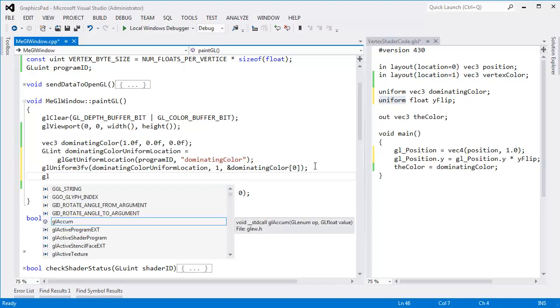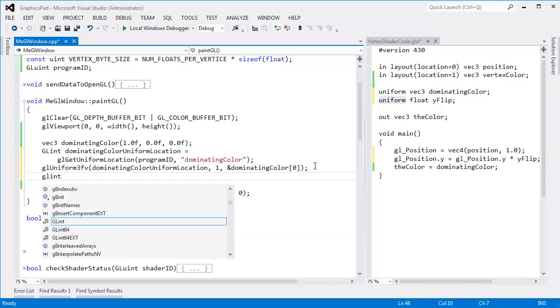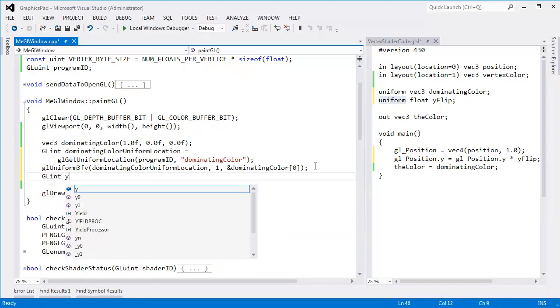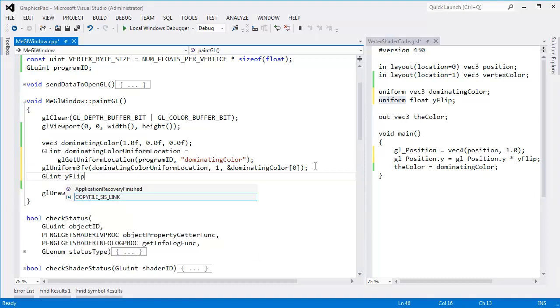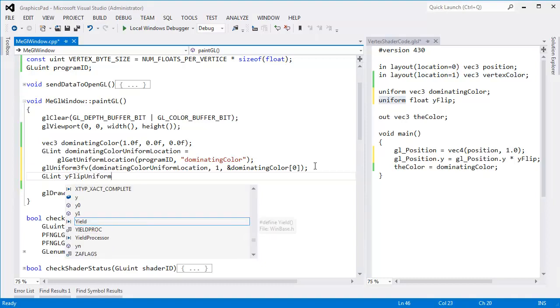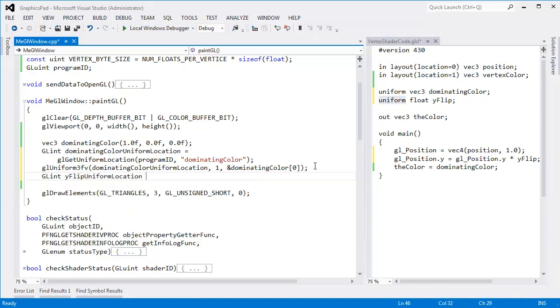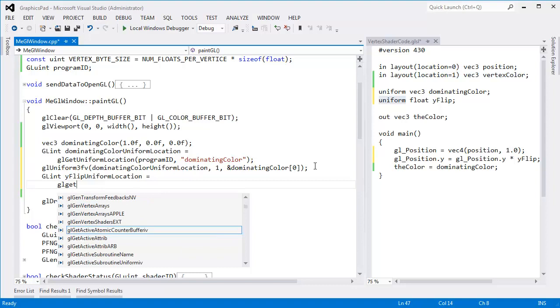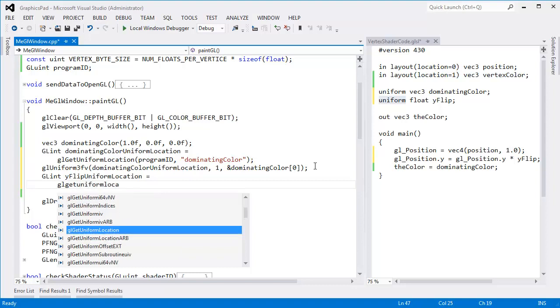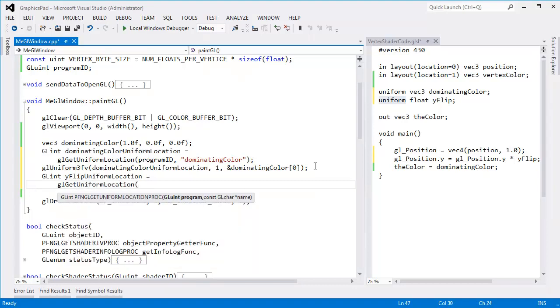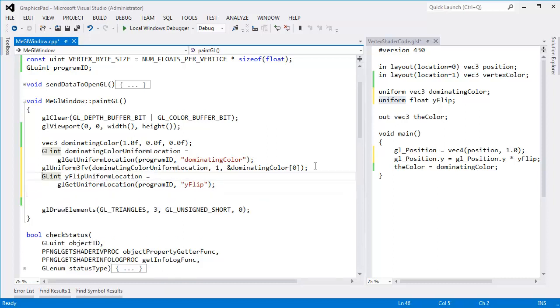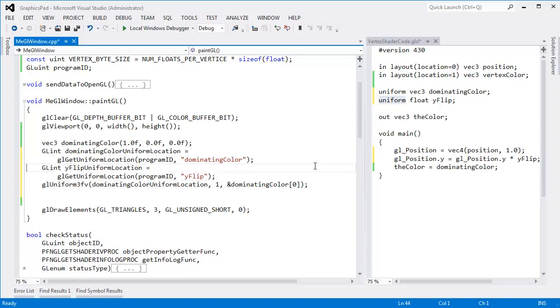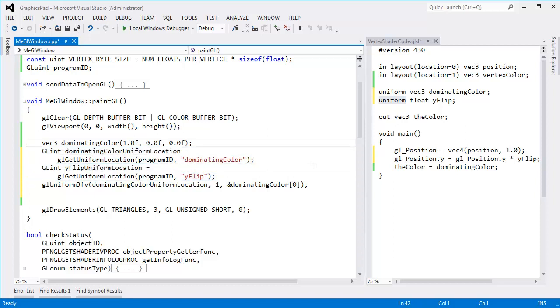And let's do it. GL int Y flip uniform location gets GL get uniform location for my program ID. The only program we have so far. We'll have more programs later. I call it Y flip. And then, you know what, I'm going to put these gets next to each other. So we can say get the dominating color uniform location. Get the Y flip uniform location.